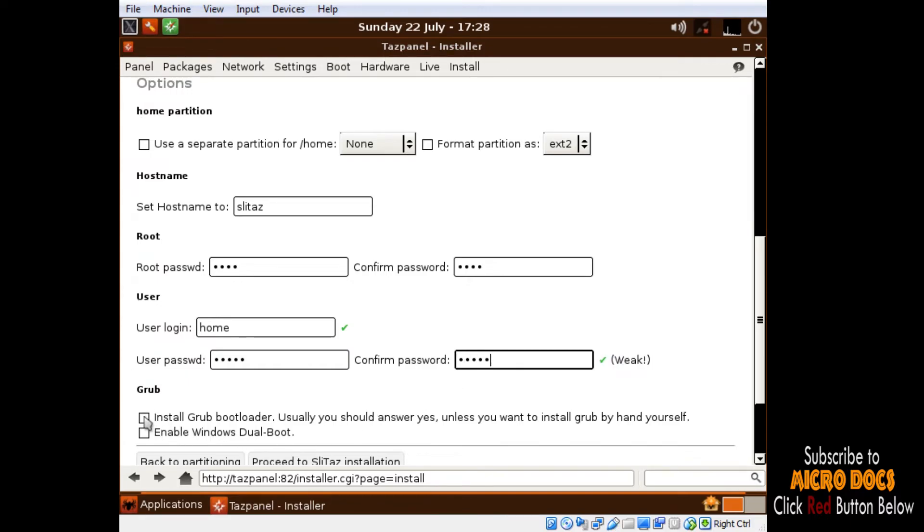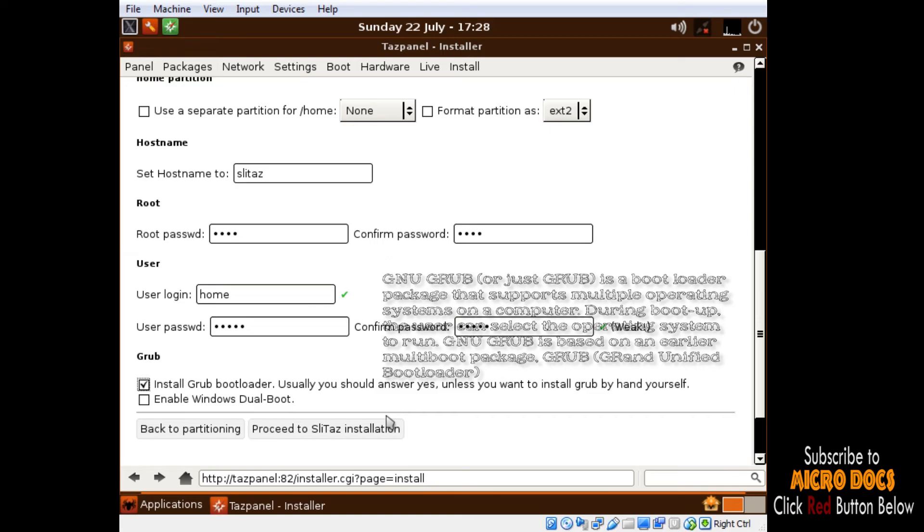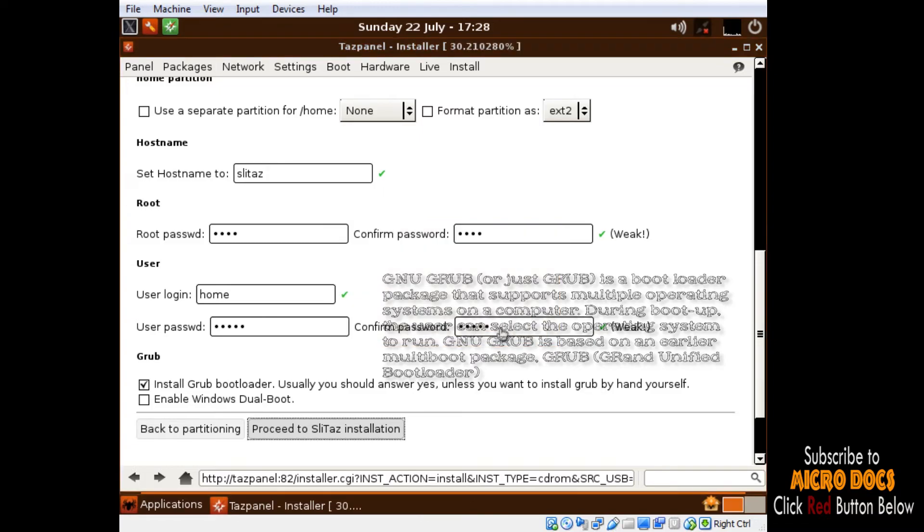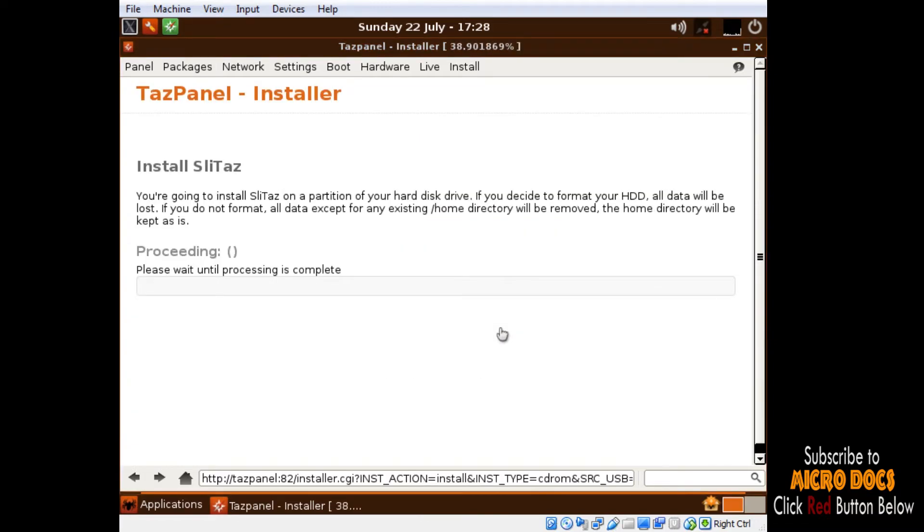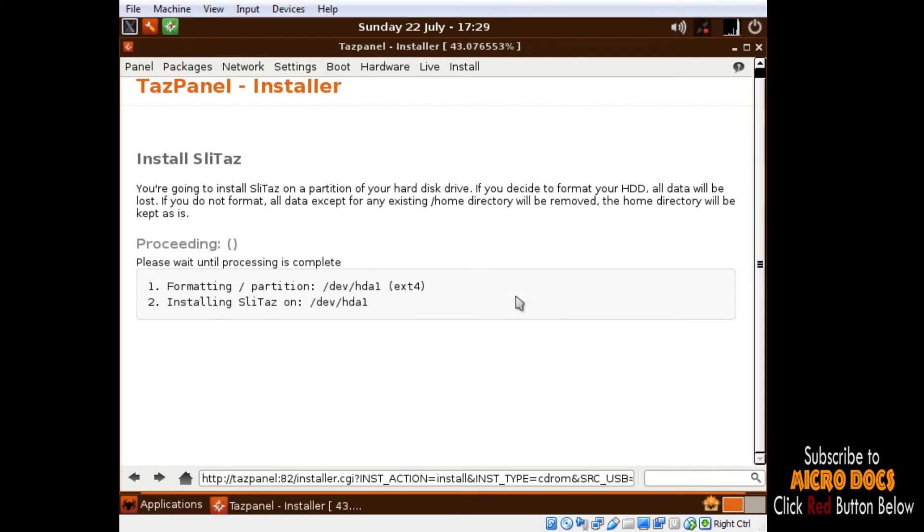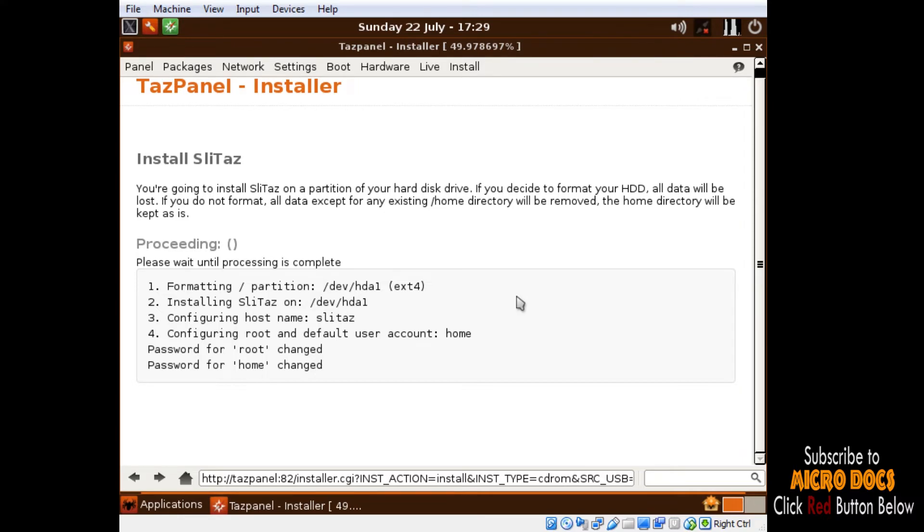GRUB bootloader must be ticked. Reason being, the bootloader is the first software program that runs when a computer starts. It is accountable for transfer control of the system to the operating system. Bootloader knows how to get the operating system up and running. Here we can see that the SLiTaz OS is getting installed in the hard disk from the live CD.